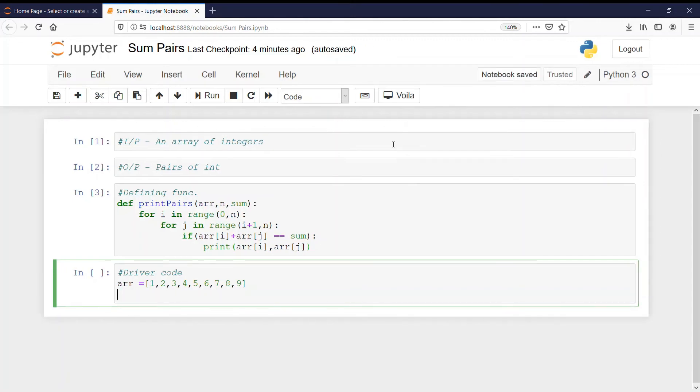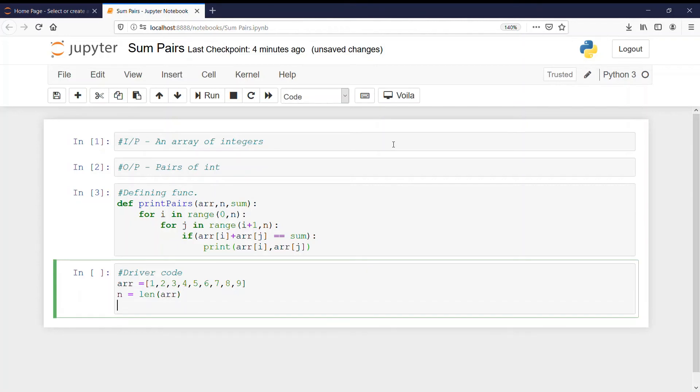And now n equals, I told you n will be the length of array. And now sum will be equal to, what should we keep? Let us keep as 9.